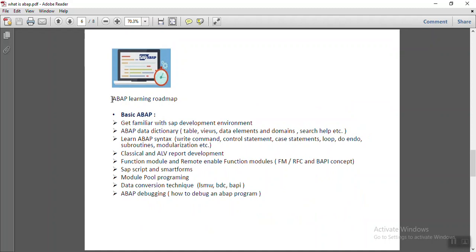So what is the learning roadmap for ABAP? So ABAP we can divide into two systems, two types. One will be called basic ABAP and second one is called advanced ABAP.